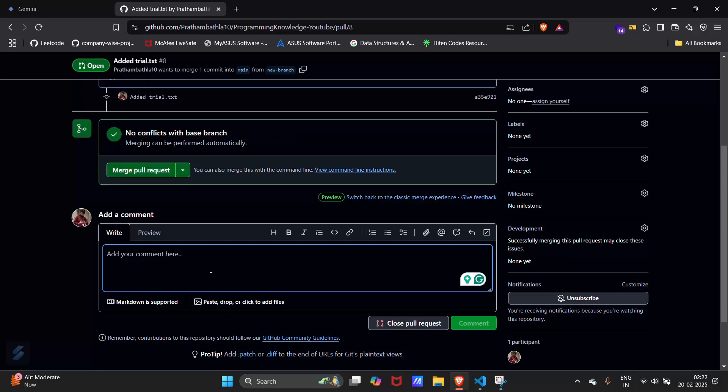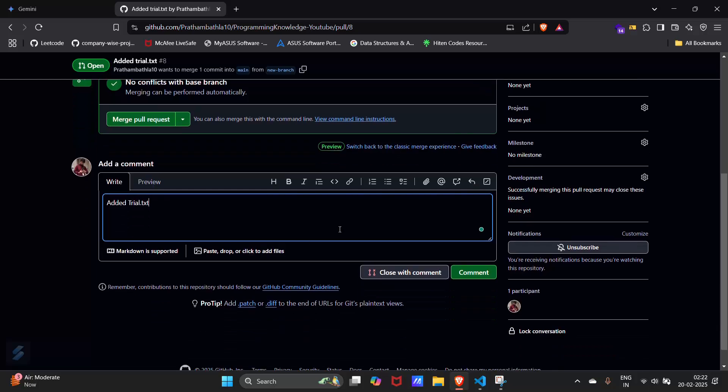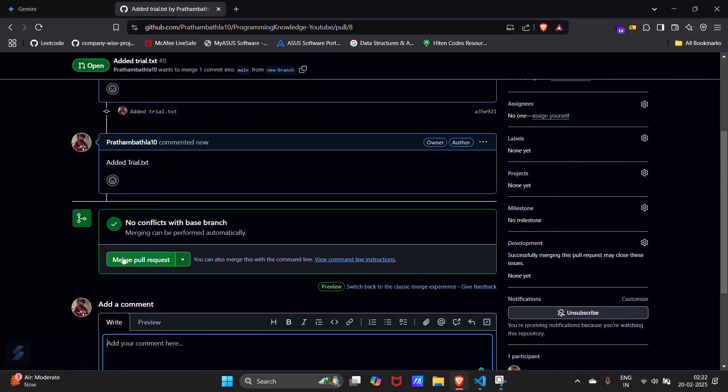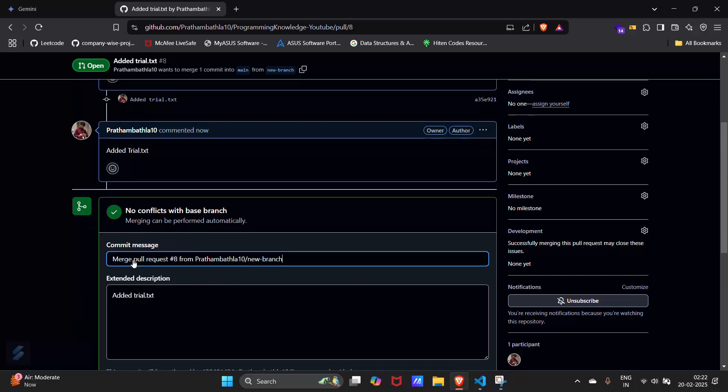I will do a comment here: added trial.txt. Comment. And then just simply merge this pull request. Confirm merge.